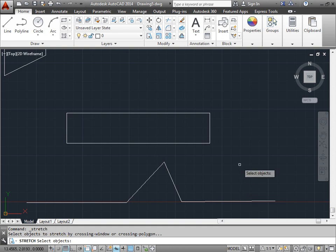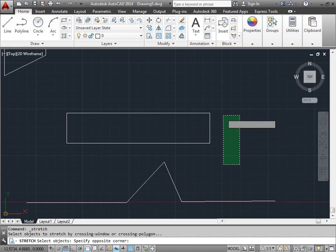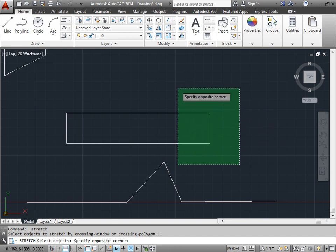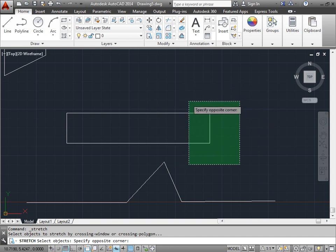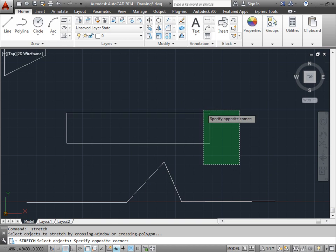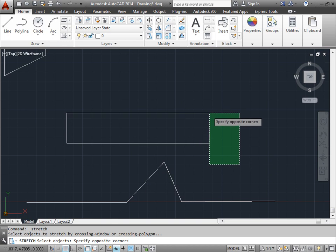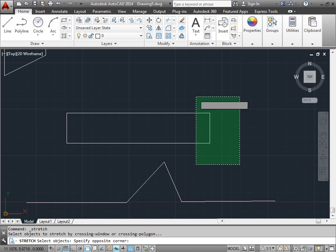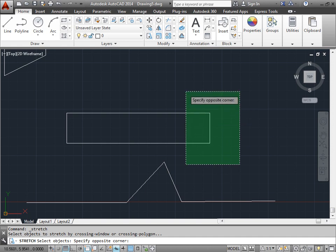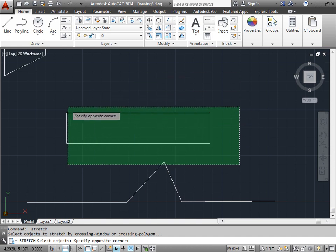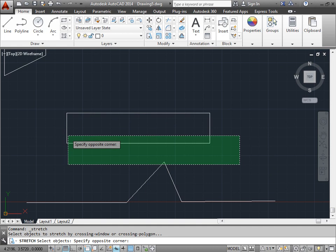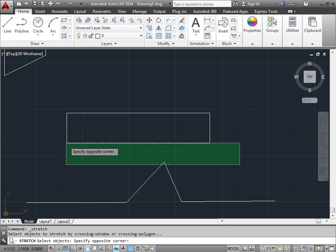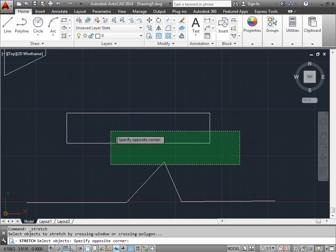So I have to select here and drag towards the left. And the reason for this is because the endpoints that exist inside the crossing polygon here and here, for example, the two right points of the rectangle that exist inside the crossing polygon are going to be the ones that are moving. These left points here that are not inside the crossing polygon are going to act as an anchor point.